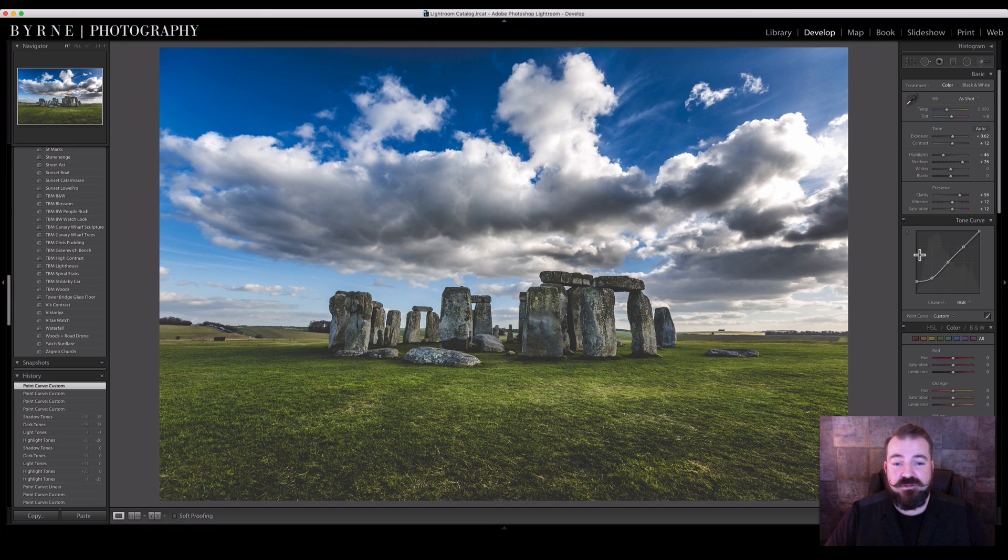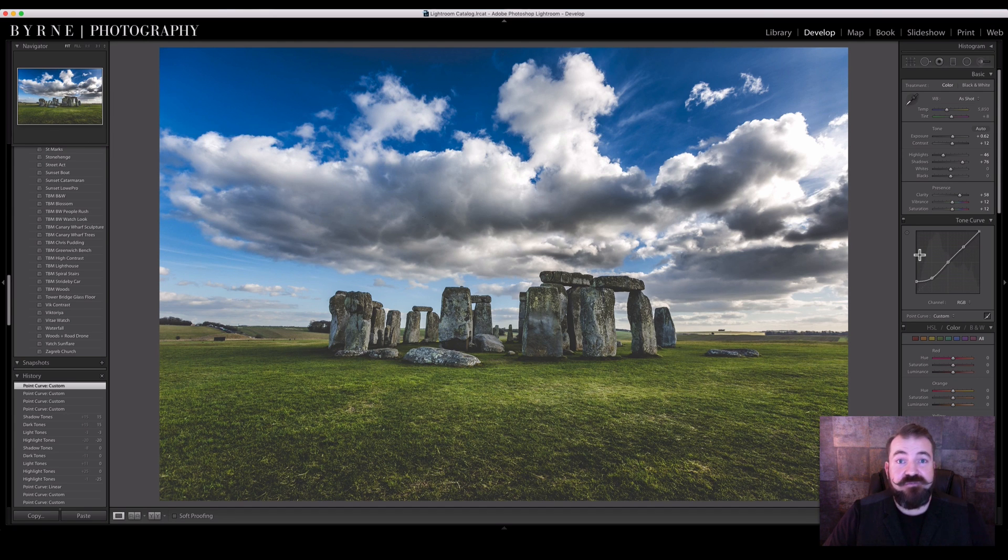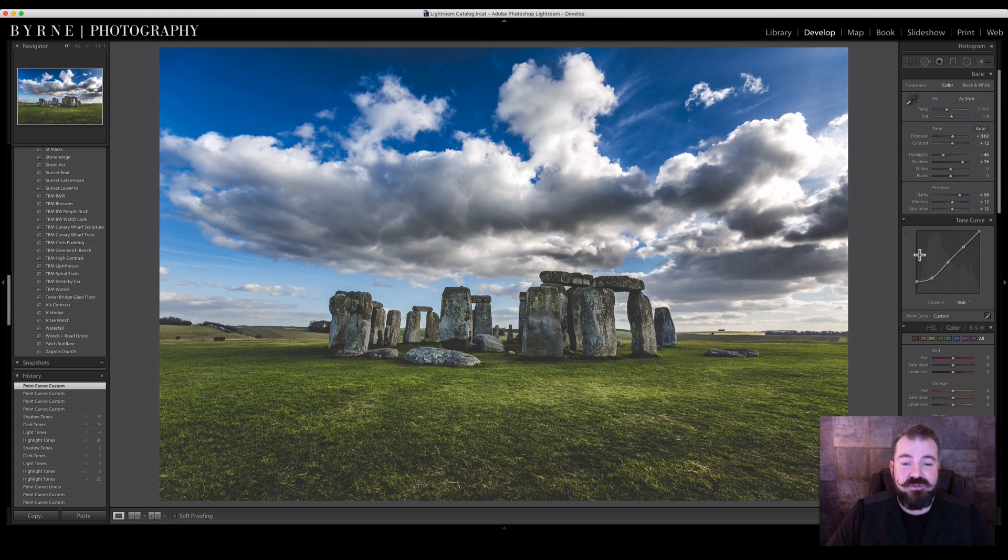It's what I use on pretty much 90% of my images, and it's very popular nowadays within photography.